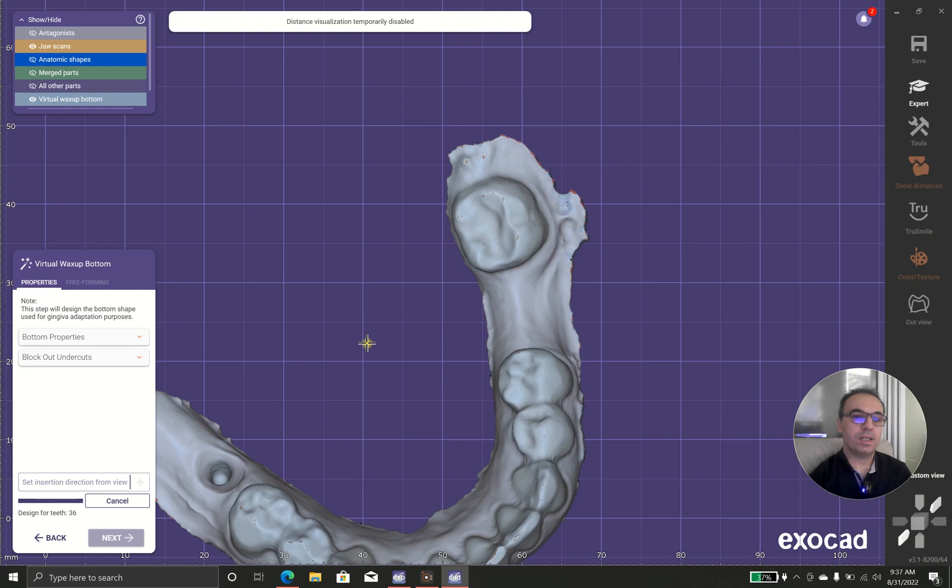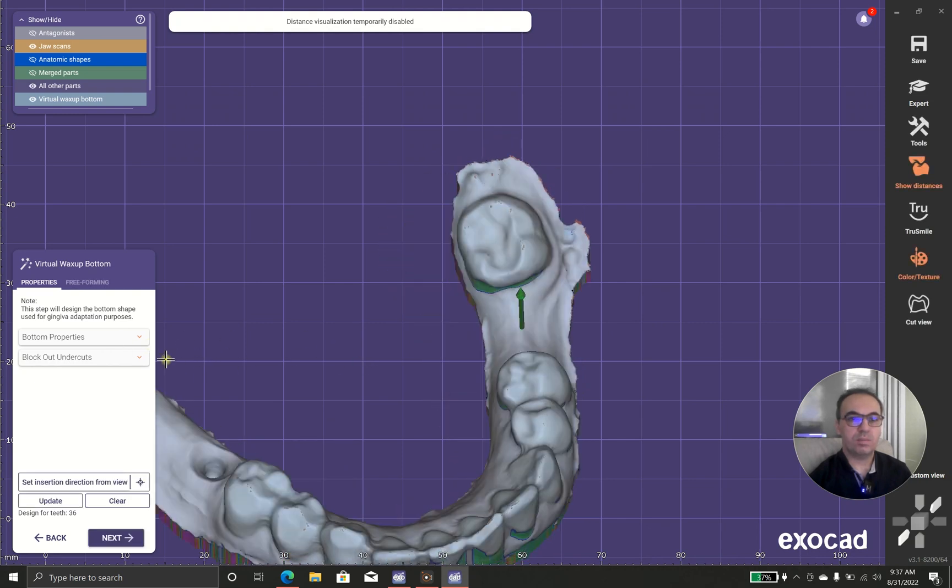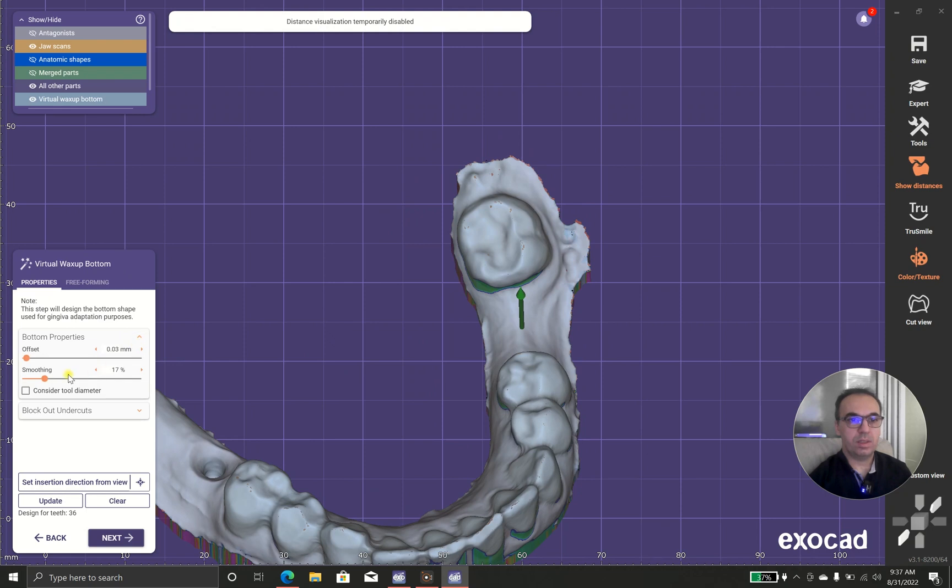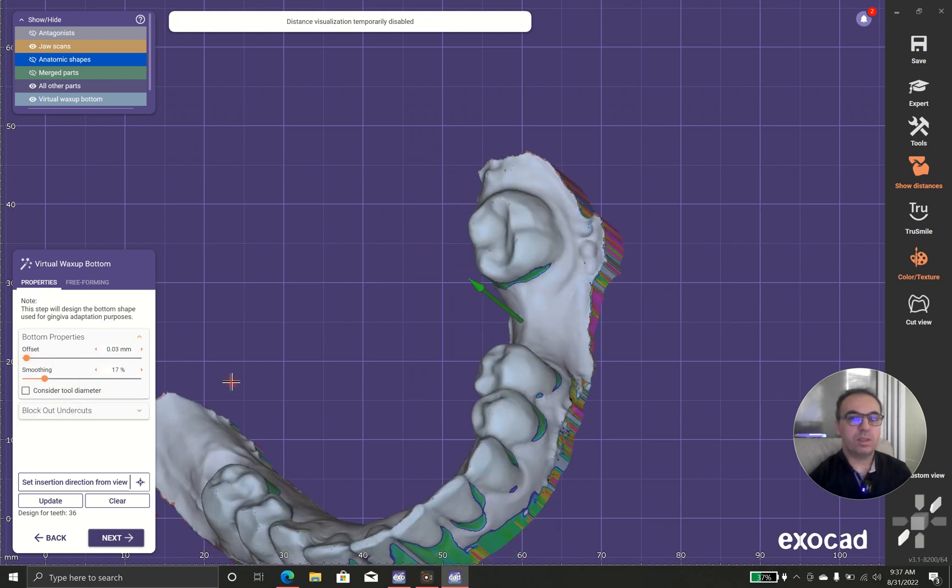This has an effect on how the blue cards are going on. You have offset and smoothing.